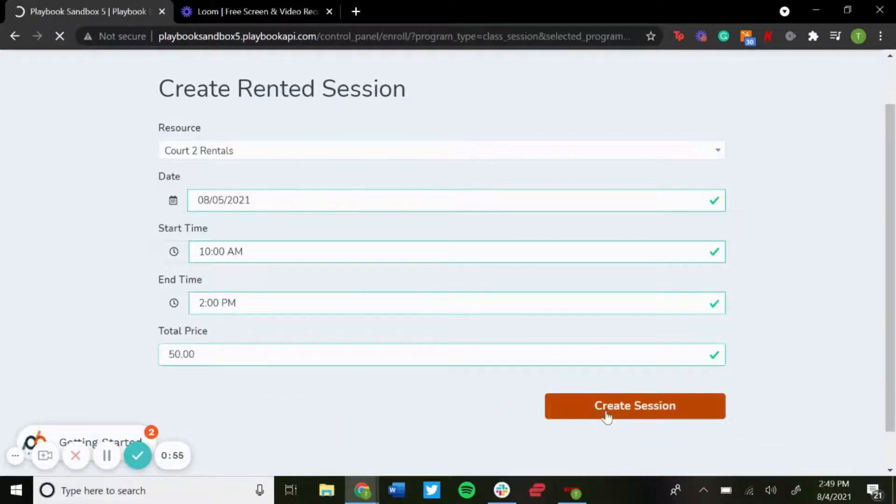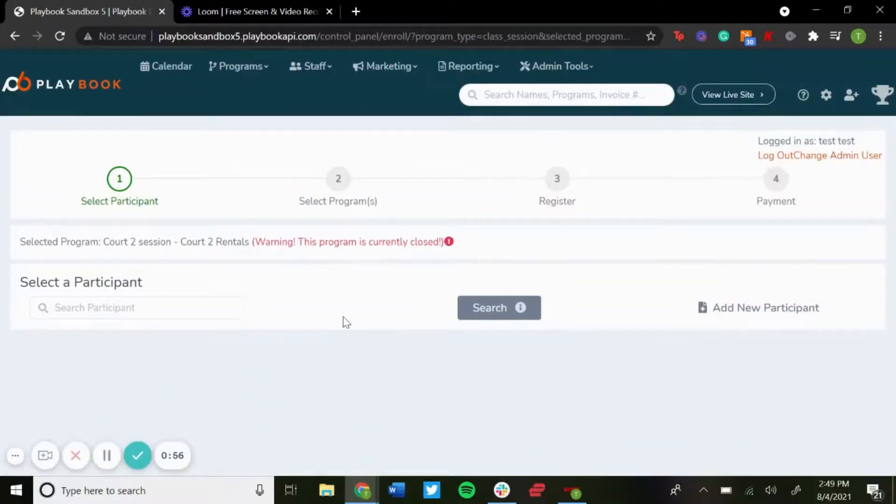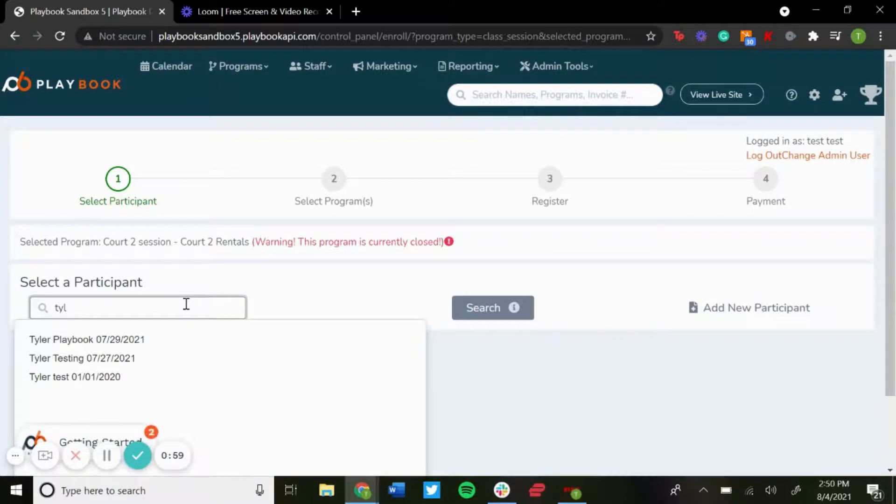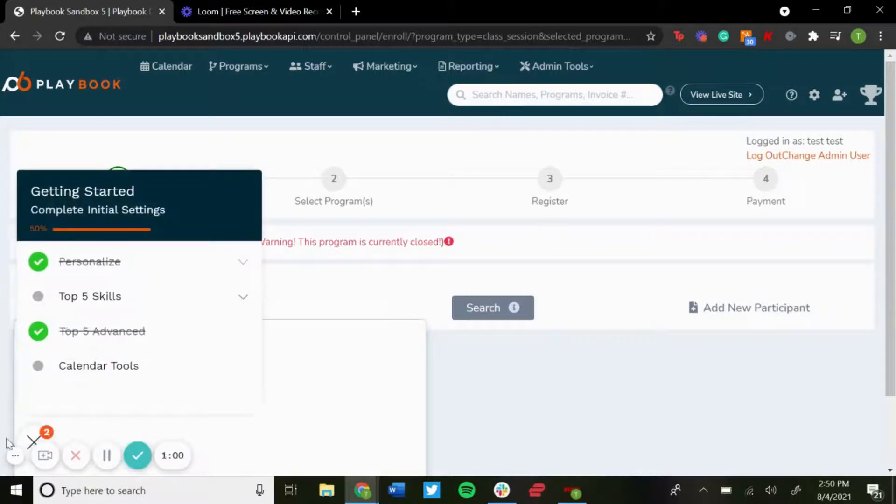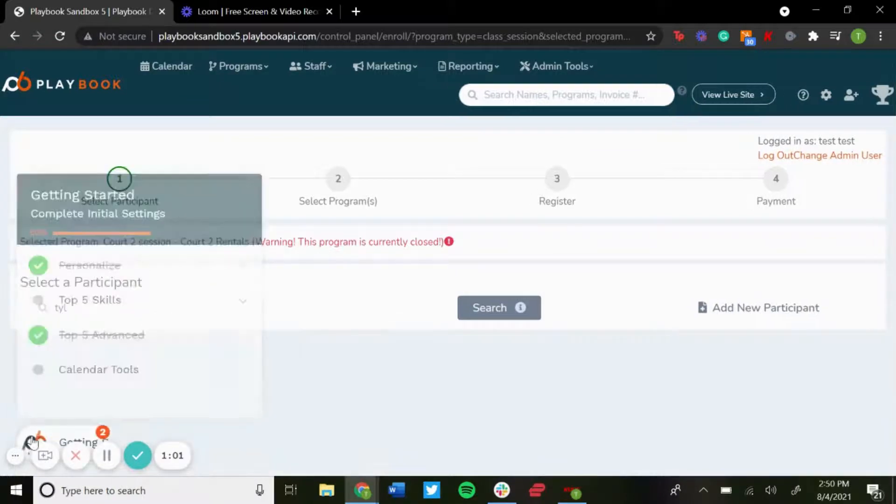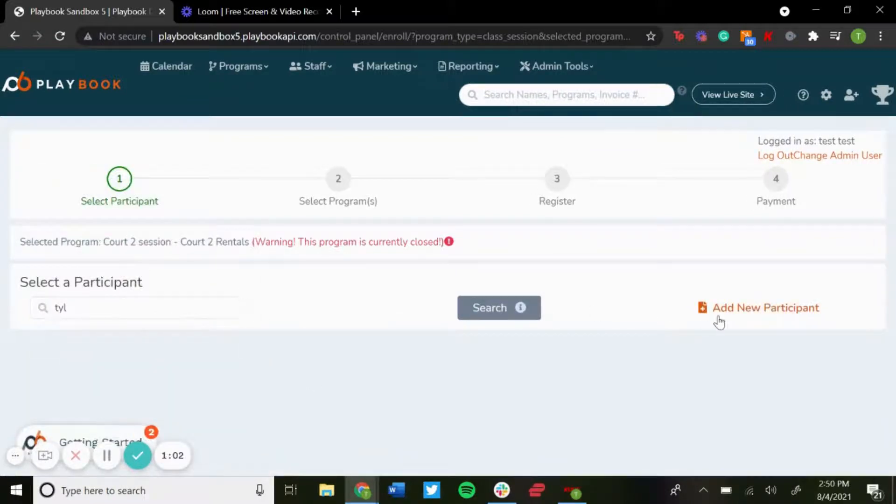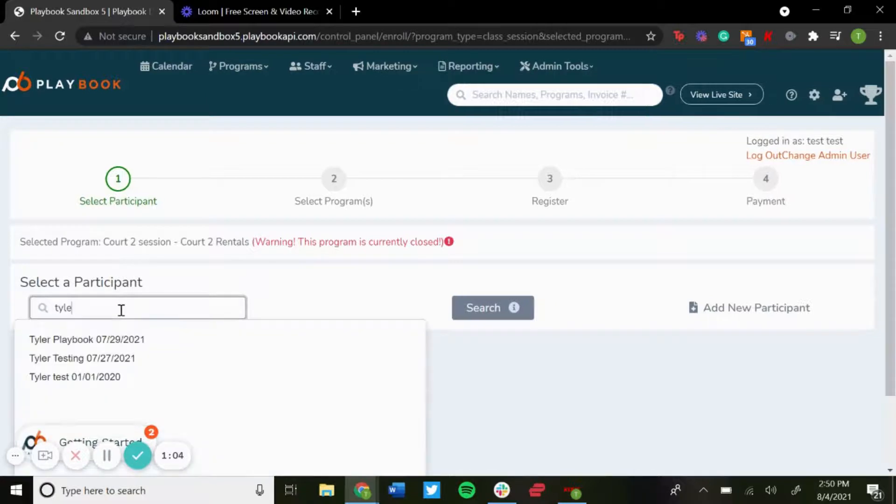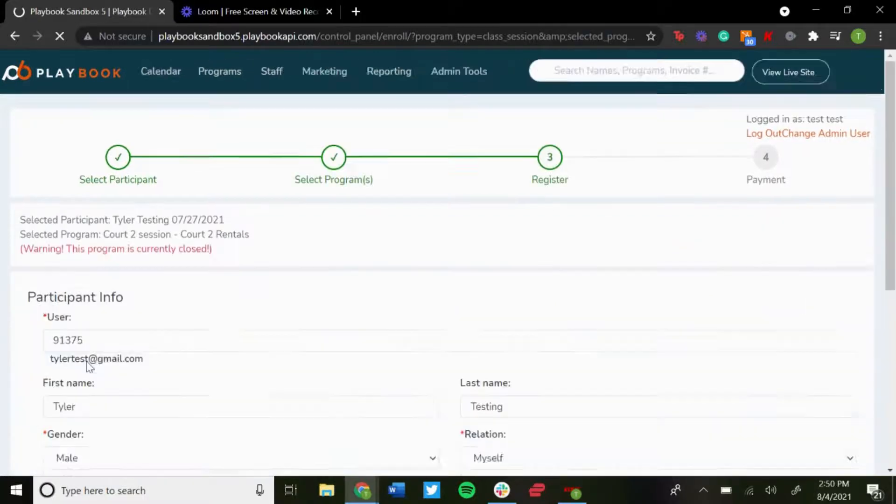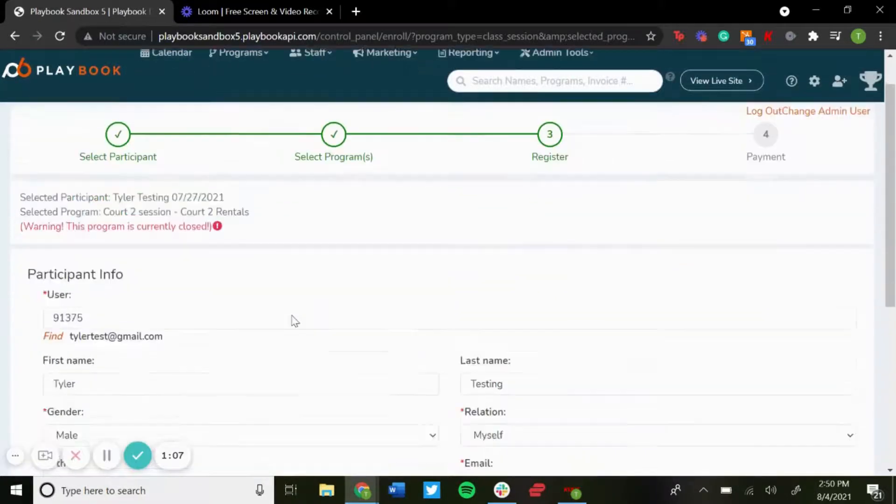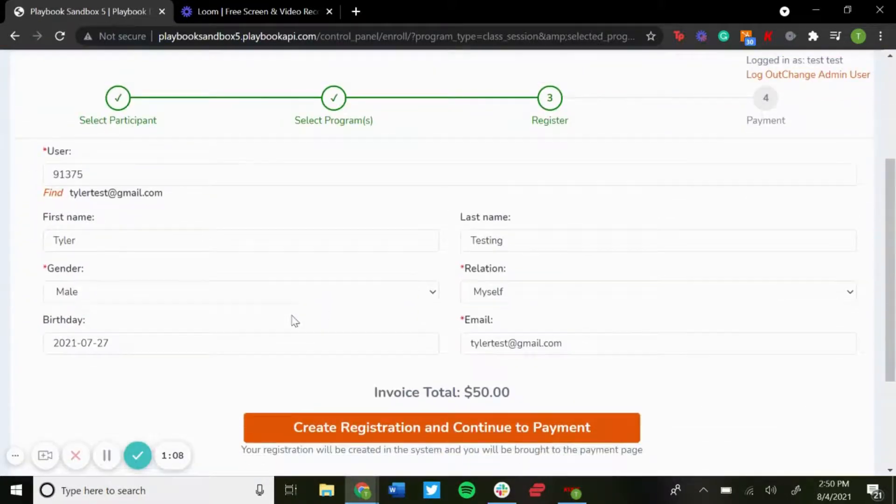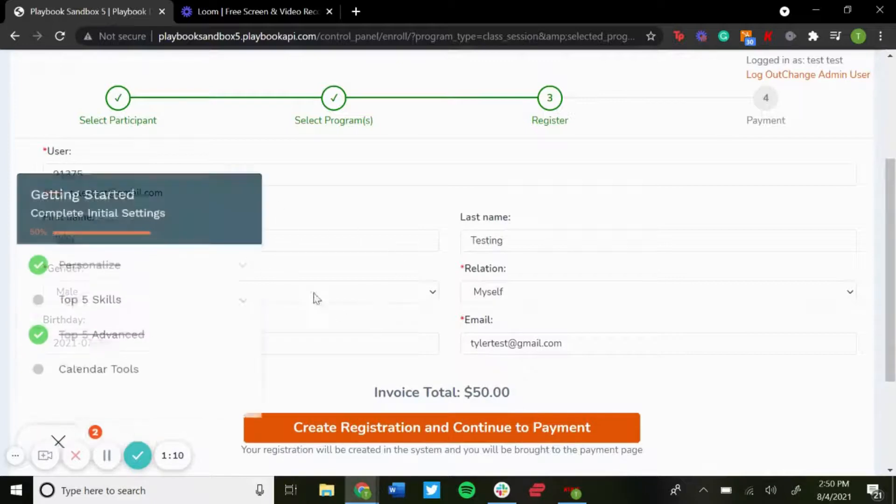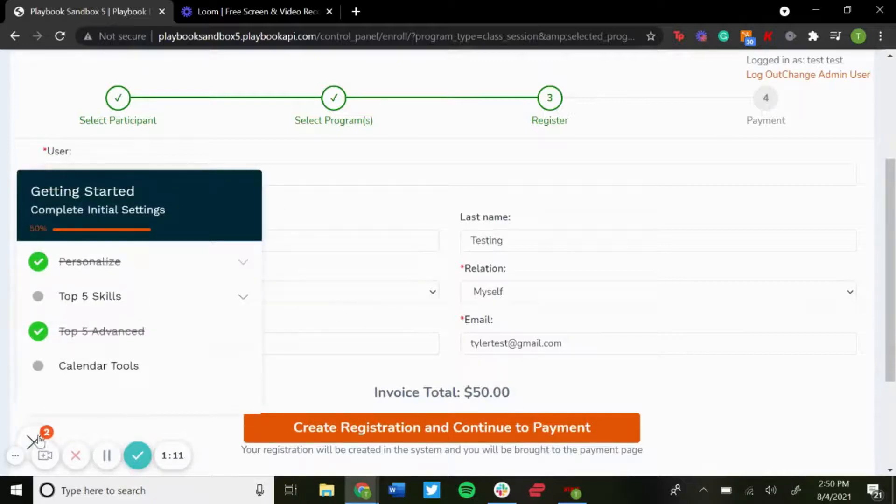Go to create session. Now you select participants, so you could search for the participant or you could add a new participant over here if it's a new user. But I'll just use test participant. You have their information here, auto fills in if they already have an account.